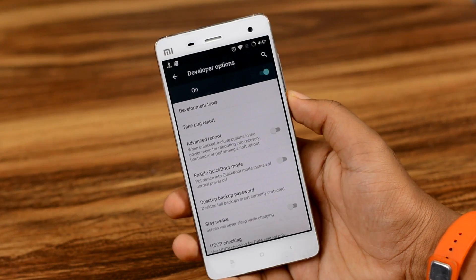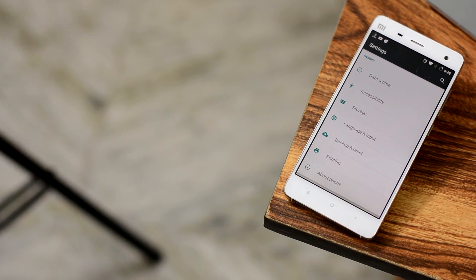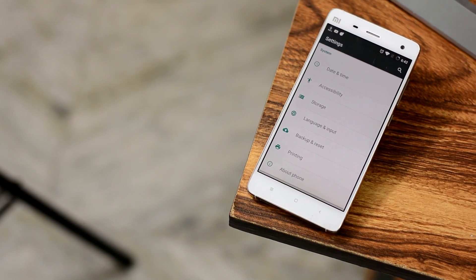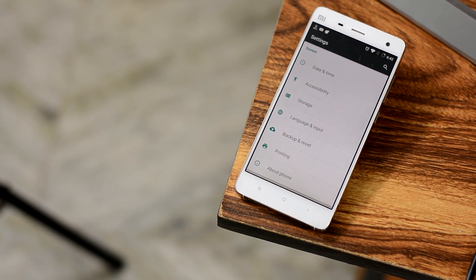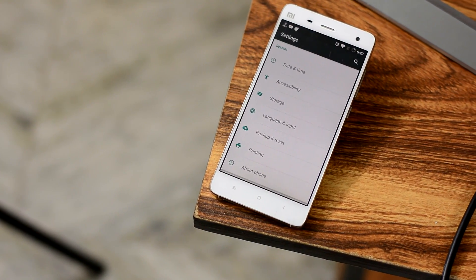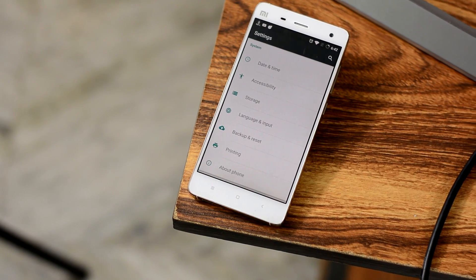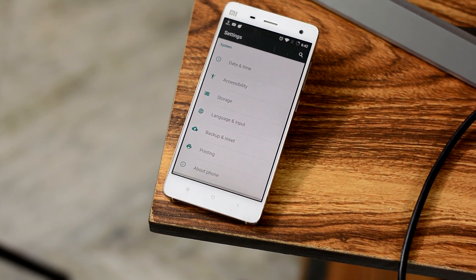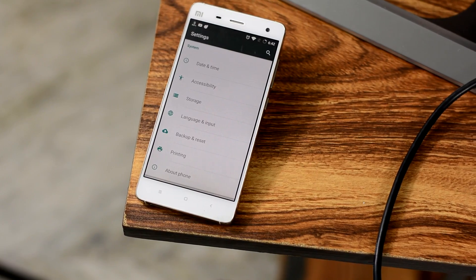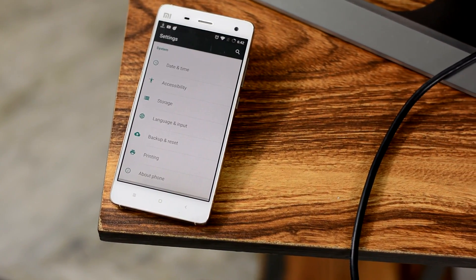Now if you had rooted your device in the past or had watched my earlier video, then chances are that you already know about Developer Options. But I thought, why not look inside the Developer Options and show you some hidden things that your Android device can do. So without any further ado, I am your host HK, welcome to The Android Guy.